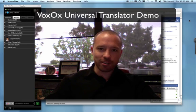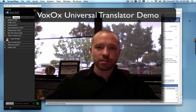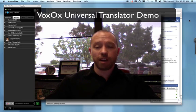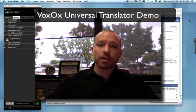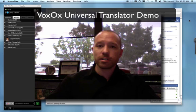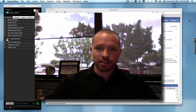Hi, I'm Kevin Hertz, Chief Technology Officer of Telcentris, the creator of Voxox. I'm here today to give you a quick demo of our new exciting feature, the Universal Translator.